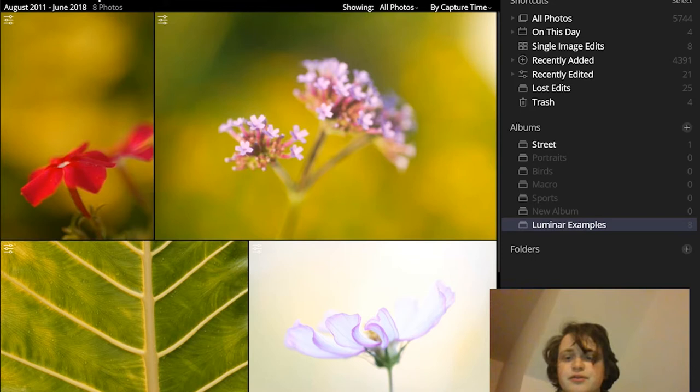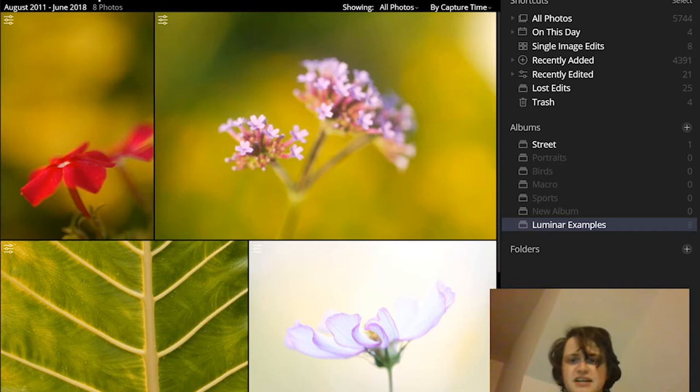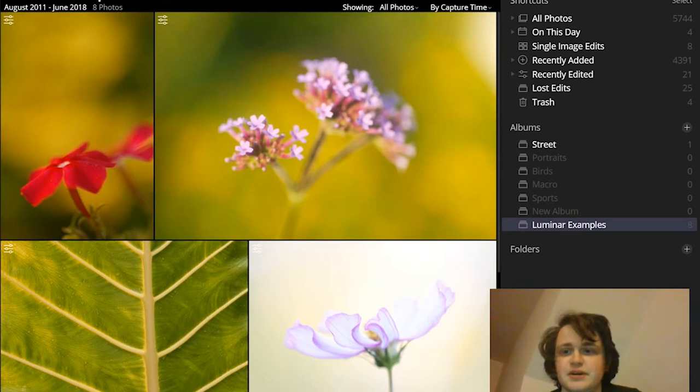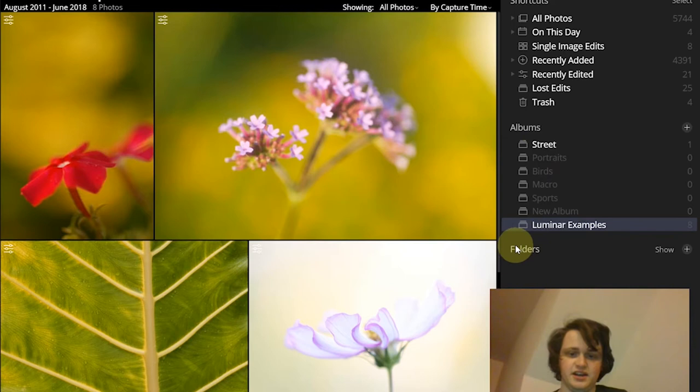Now when it comes to actually going through your photos and really cataloging them and putting them into this nice framework, there are two big methods of organizing your photos in Luminar. First you can organize your photos in albums. You can see the albums header over here or you can organize your photos into folders.